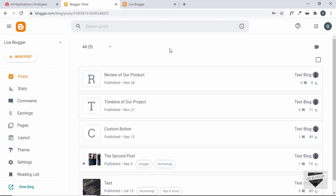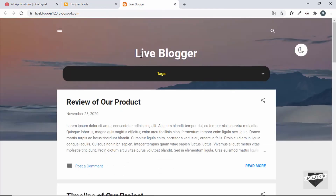Hi everybody, welcome to Live Blogger. In this video, I'll show you how to create a push notification system for your blogger website. First of all, let me explain what a push notification is. Whenever you have push notifications enabled for your website, if someone visits your website, they'll get a pop-up on the screen and they'll be asked to allow or not allow the notifications. If the visitor decides to allow it, they'll become a subscriber and you can send notifications of your posts whenever you have new content, bringing visitors back to your website.